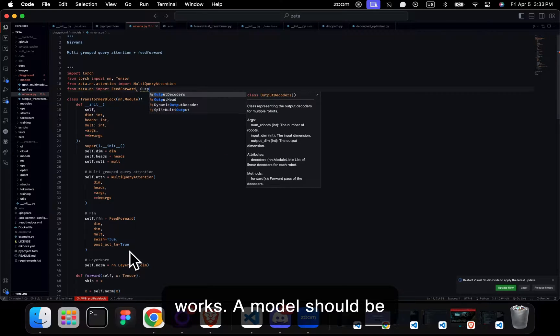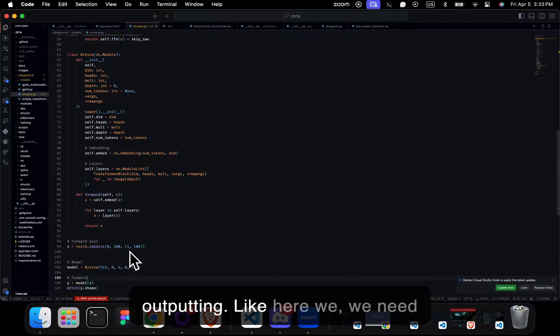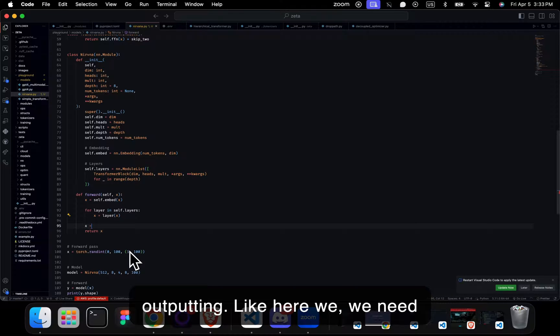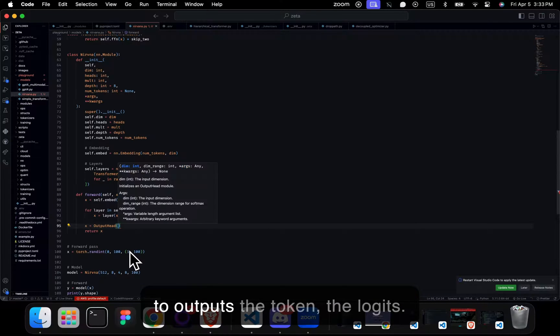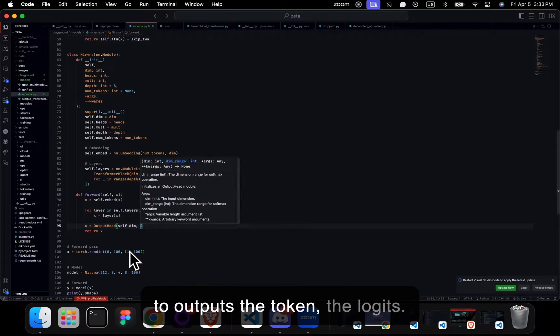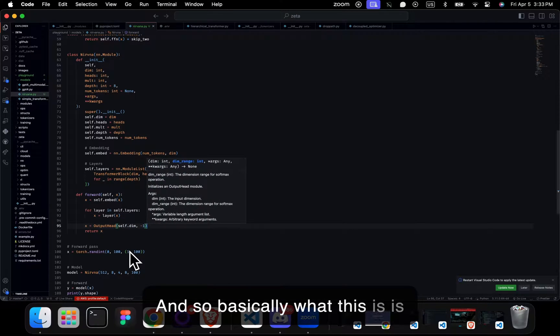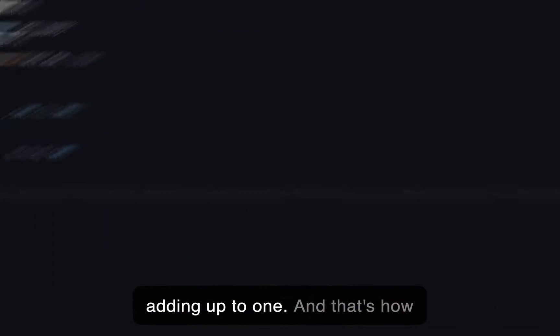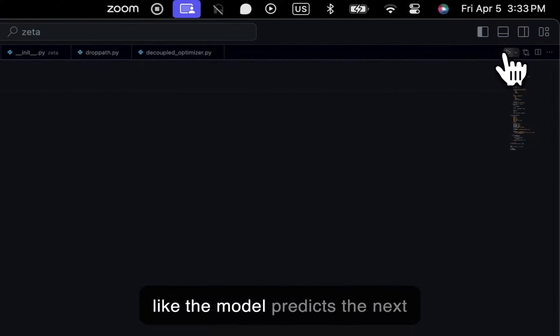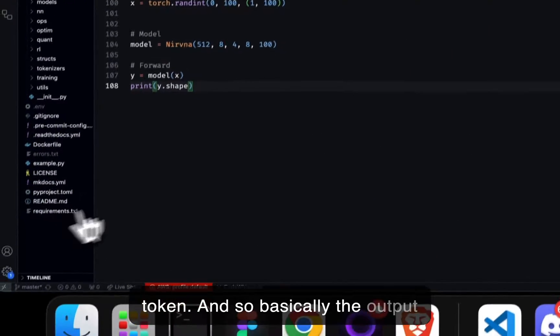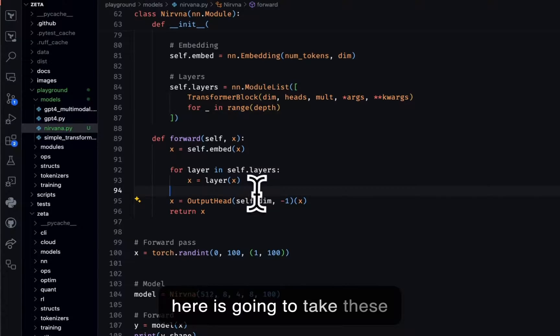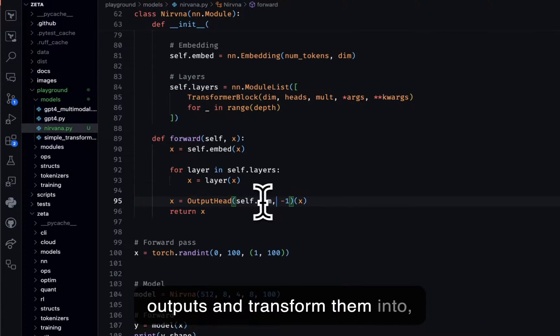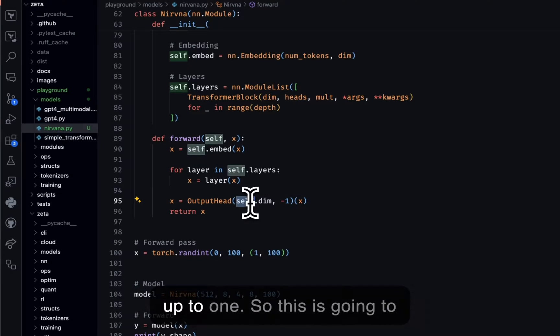A model should be outputting the logits. And so basically what this is, is all the probabilities should be adding up to one. And that's how the model predicts the next token. So the output head here is going to take these outputs and transform them. It's going to add up to one.